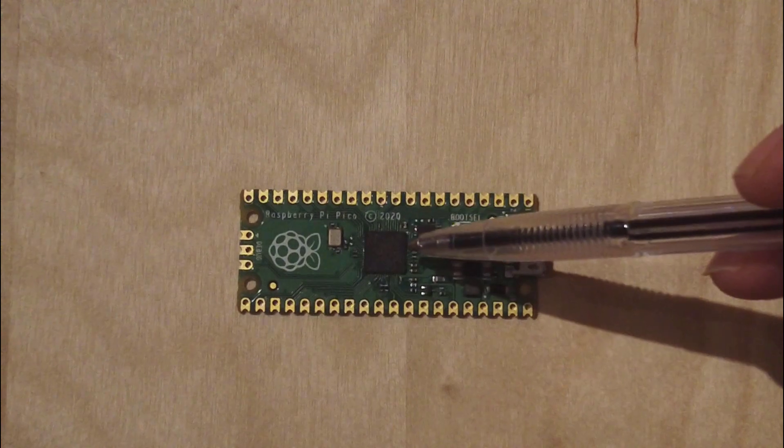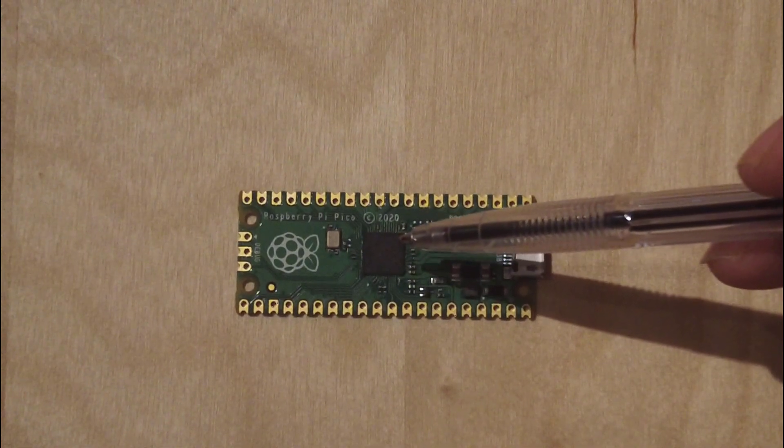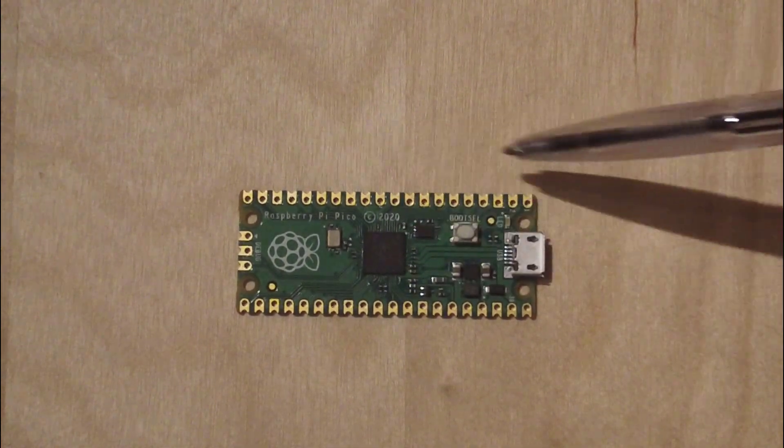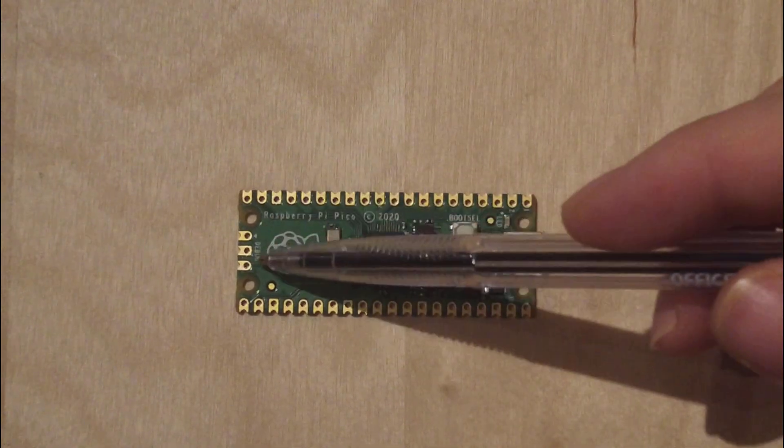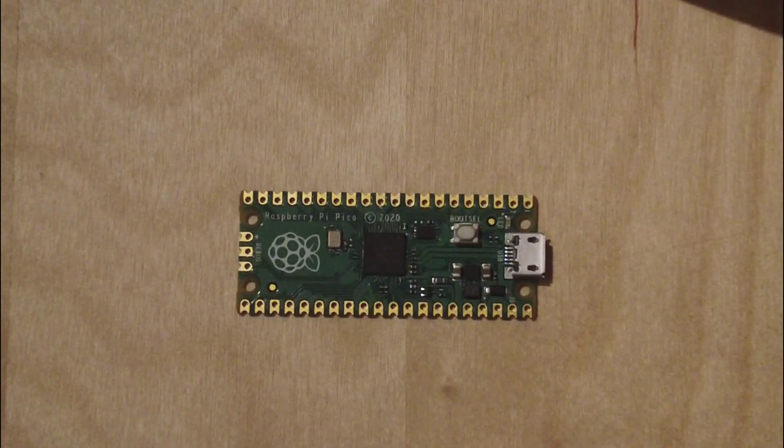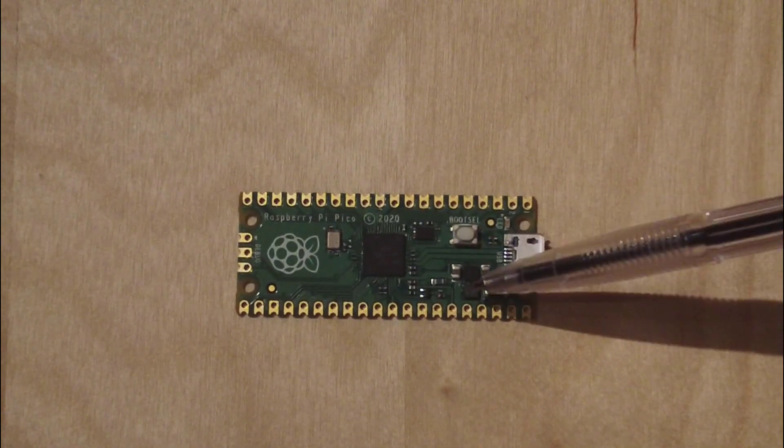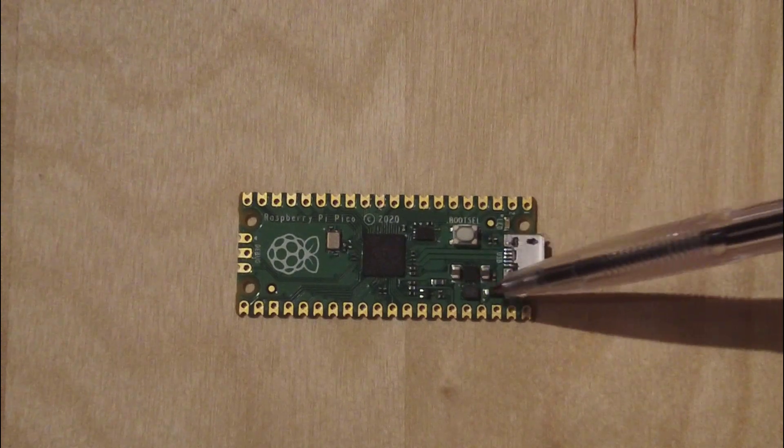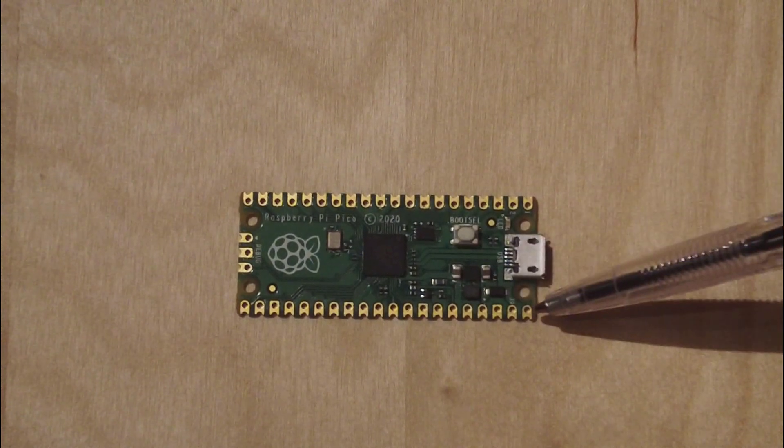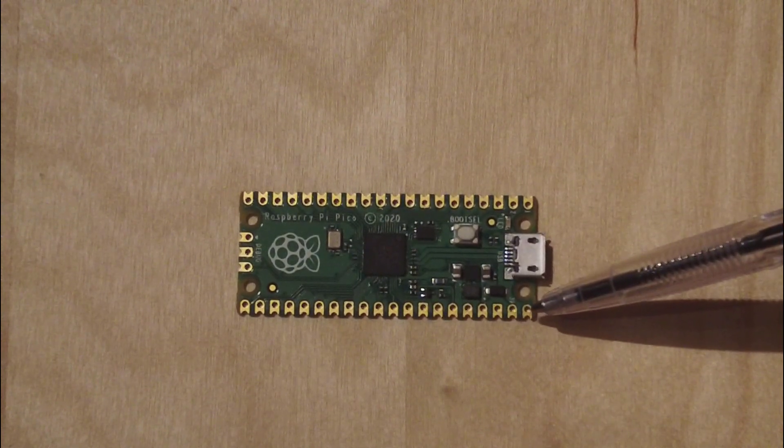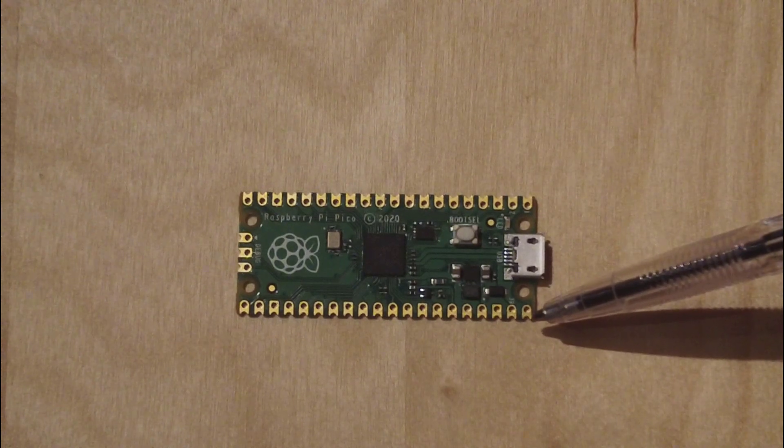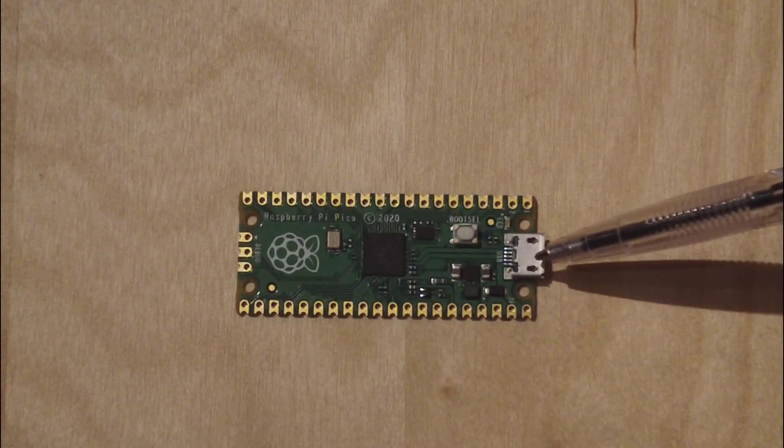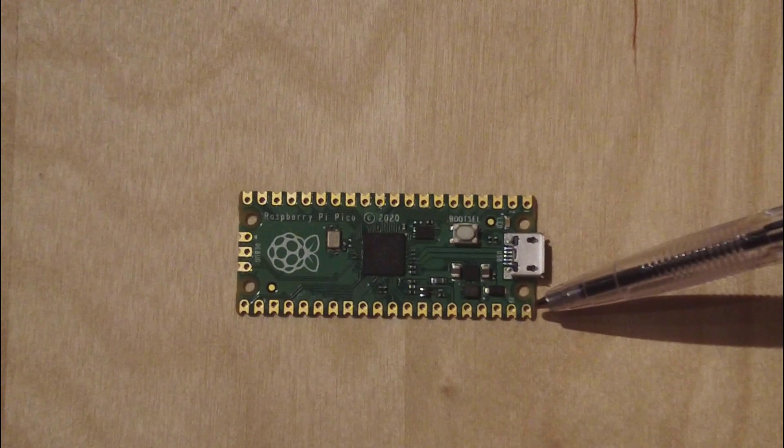This is the microcontroller, RP2040. These all pins are programmable. You know, these are the debug pins. This is the oscillator here as you see. This part is for voltage regulation. I think this one is the VBUS.